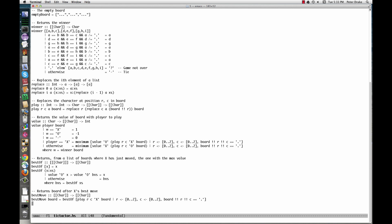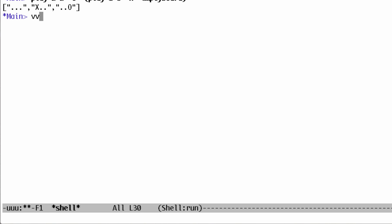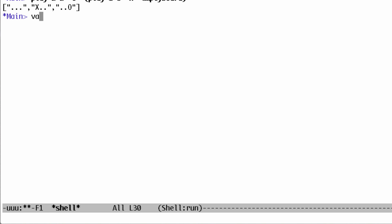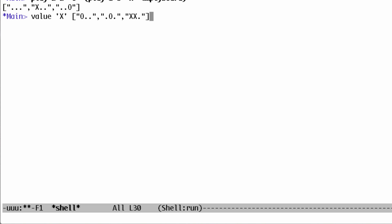This function can tell when winning is possible.